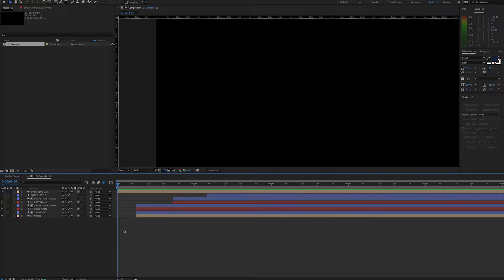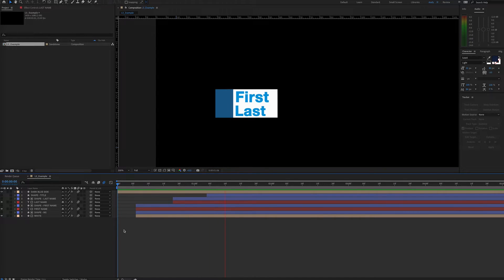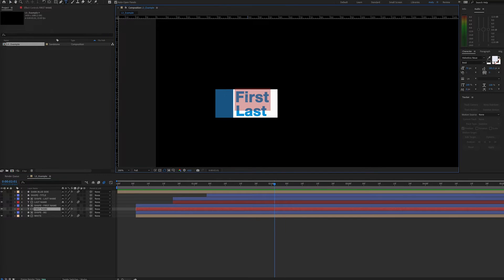This is useful for many things, but I find it especially useful for lower thirds. Here we have a simple lower third animation. I could double click on a text layer and change the name here. But even if I do that here, it won't update the layer name.